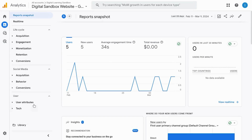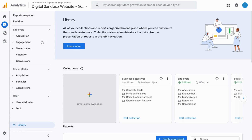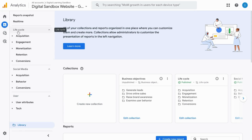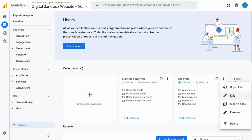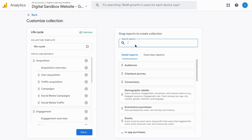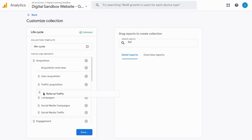Go back to the main report area. From the bottom left corner, click on Library, and then select which report collection area you want to add it to. For example, if we want to add it to the Lifecycle collection under Acquisition, go to the Lifecycle card here, click on the three dots, click Edit, and search for the report we just created for Referral Traffic. We can place it under the Traffic Acquisition reports.